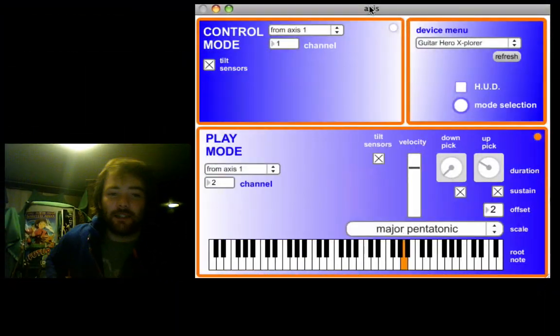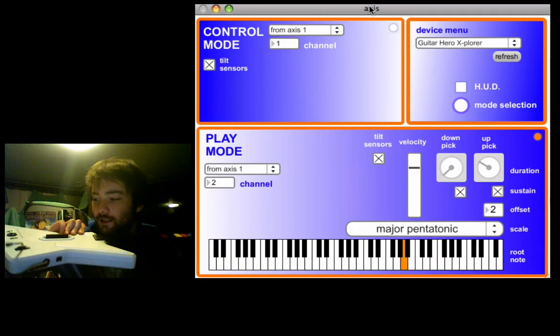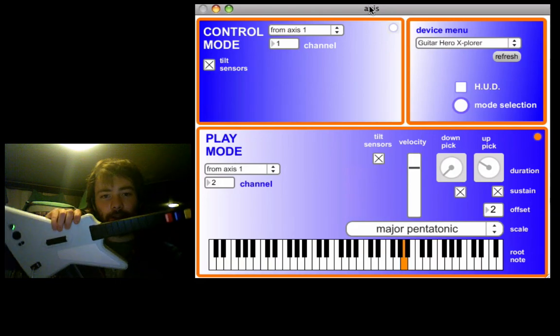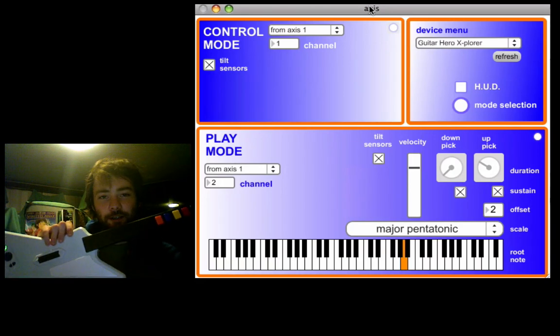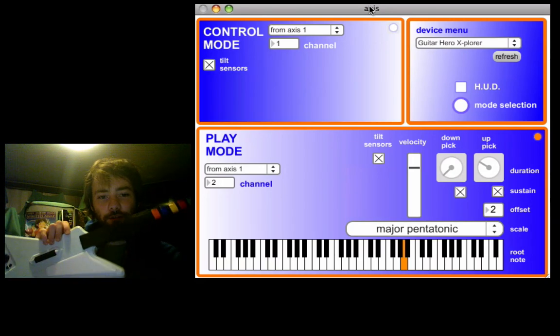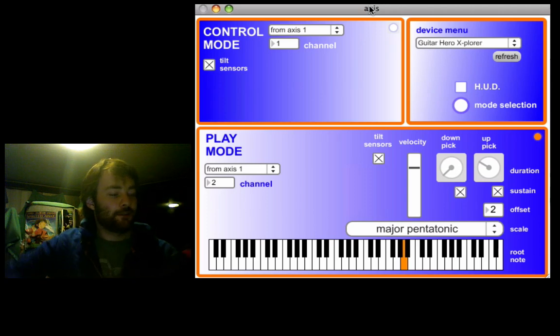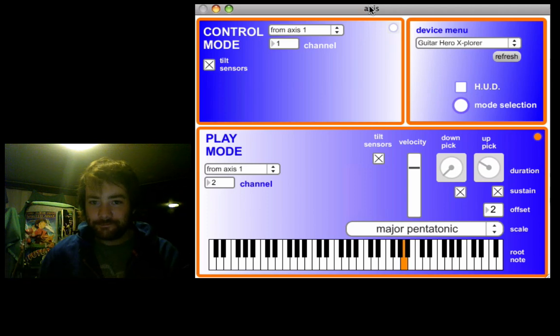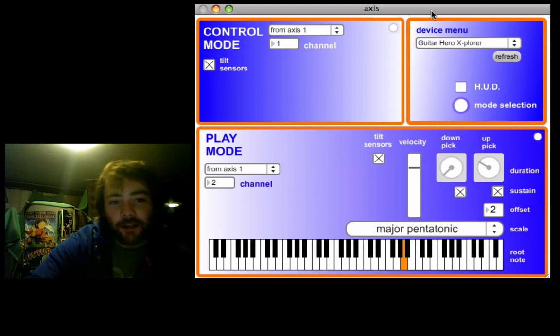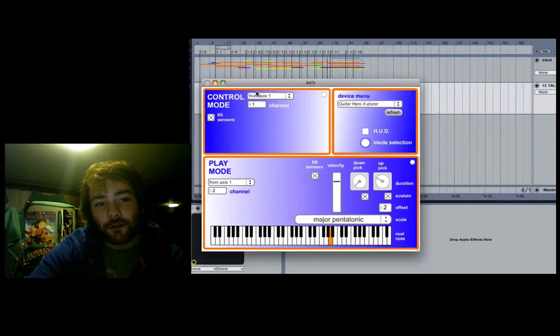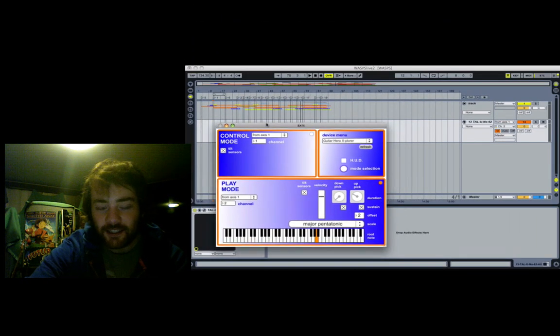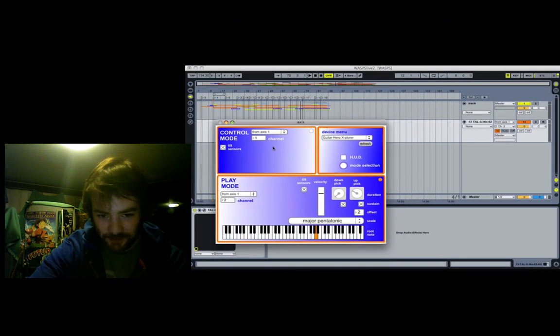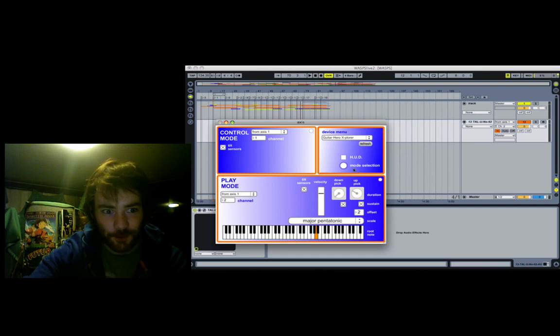Hey Internet, I thought I'd put up a video about this little program that I've put together. It's called Axis, and it turns an Xbox USB Guitar Hero controller into a MIDI instrument. I put it together for my live shows, but I thought it might be a fun thing to share to see if anyone can modify it or just play guitar with it or whatever.